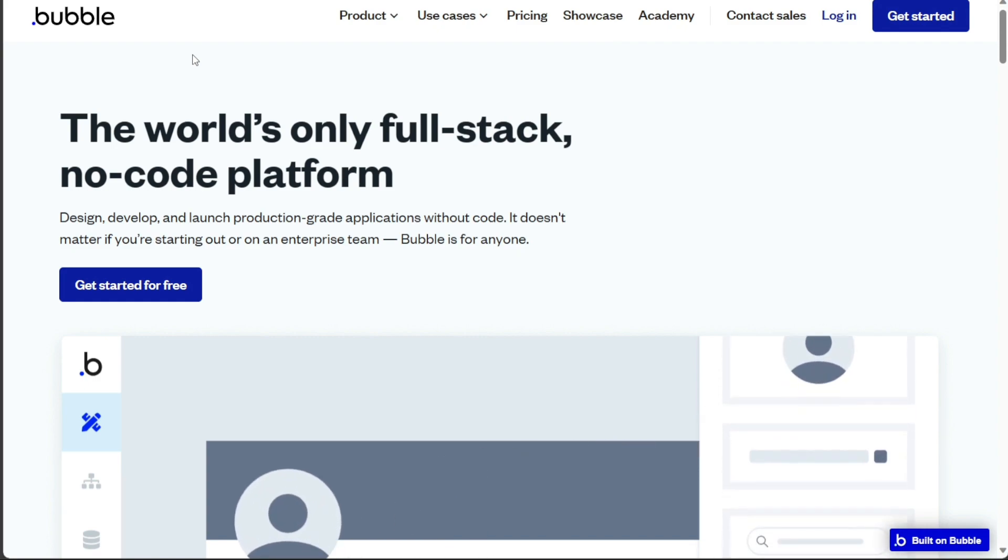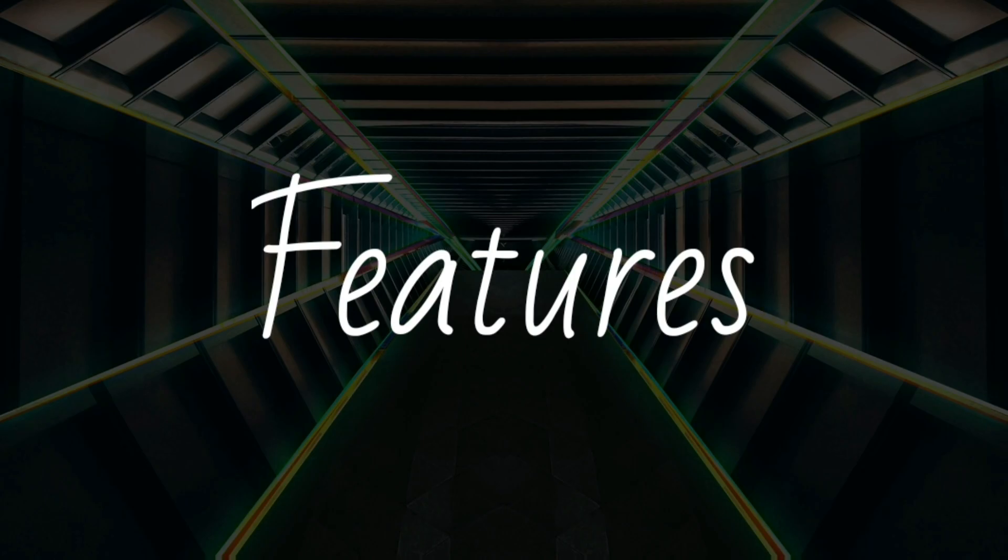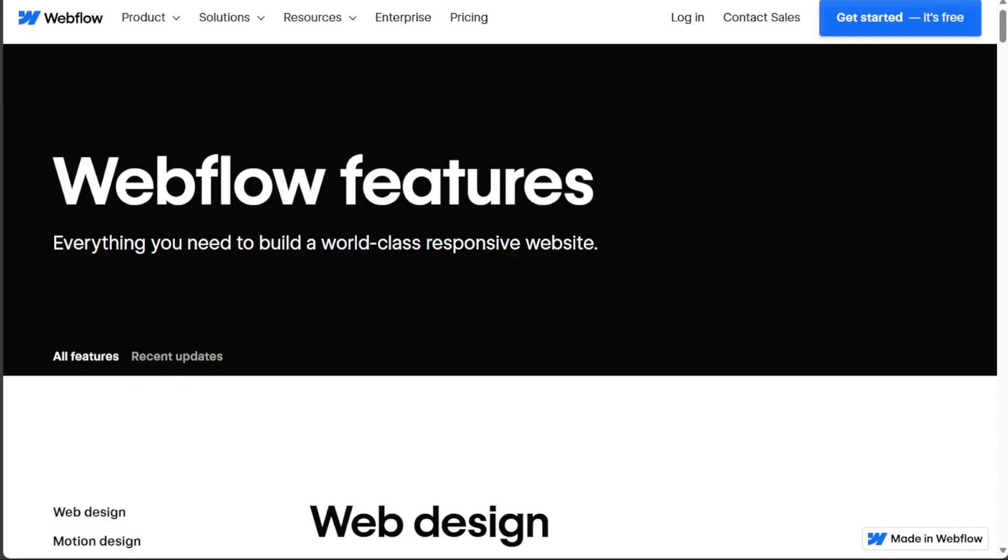So let's get started! Webflow is a no-code website builder that leans towards content management, making it perfect for simple websites. It allows users to customize their websites fully, providing control over every design element.